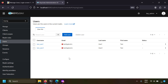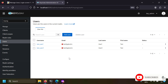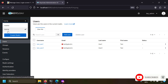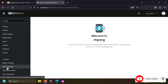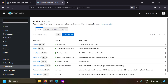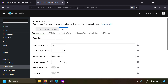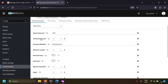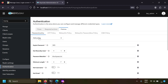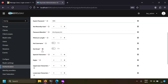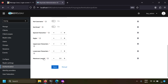Now let's try to create a password policy so that users can only keep strong passwords. Go to your realm and in the authentication tab, go to the policies tab. There is a tab called password policy where you can set all your password policies.